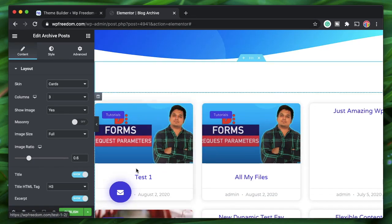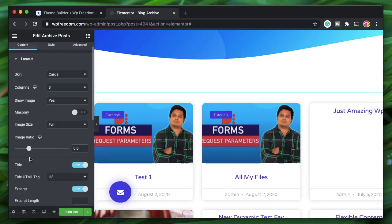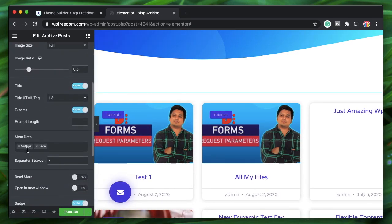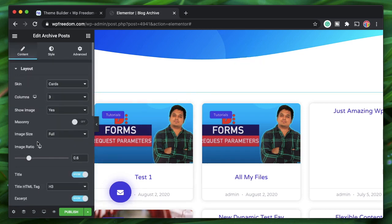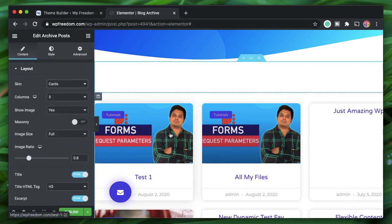This whole card is called a loop — the part of the archive template that repeats itself. There's no real way to deeply customize it with Elementor alone; you can only pick which data appears and style it using the style options.